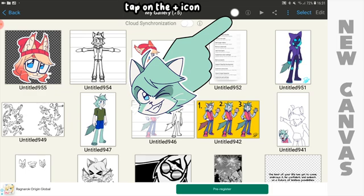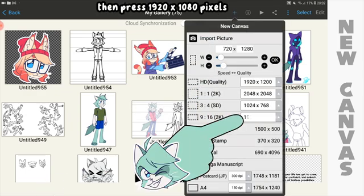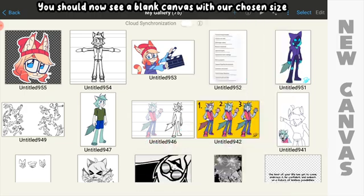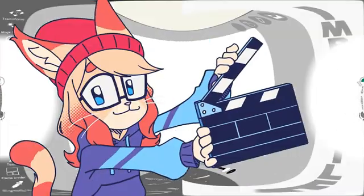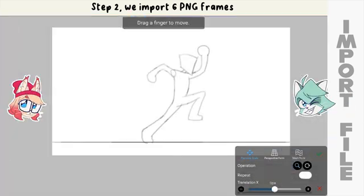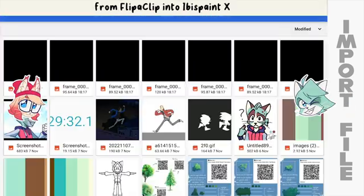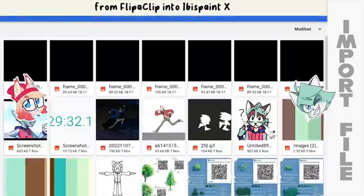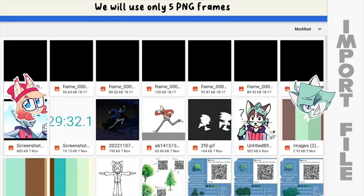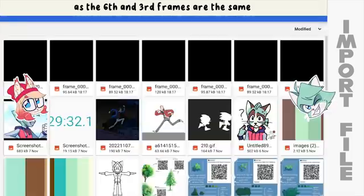The first step is to create a new canvas with the same size as your animation in FlipaClip. To do that, tap on the plus icon at the top right corner of the screen, then press 1920 by 1080 pixels. You should now see a blank canvas with our chosen size. We import 6 PNG frames from FlipaClip into Ibis Pen X. We will use only 5 PNG frames as the 6th and 3rd frames are the same.